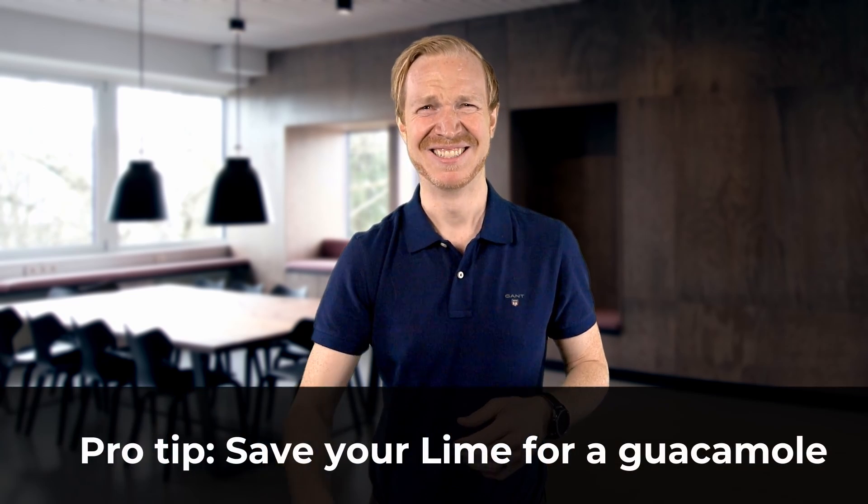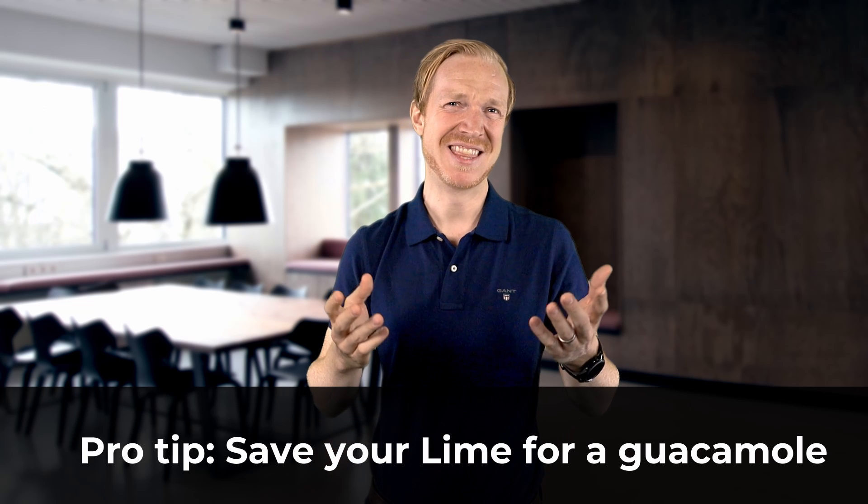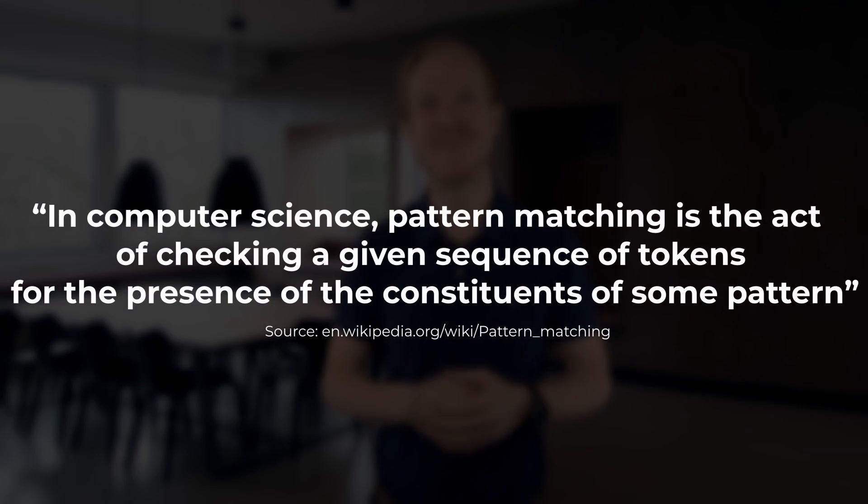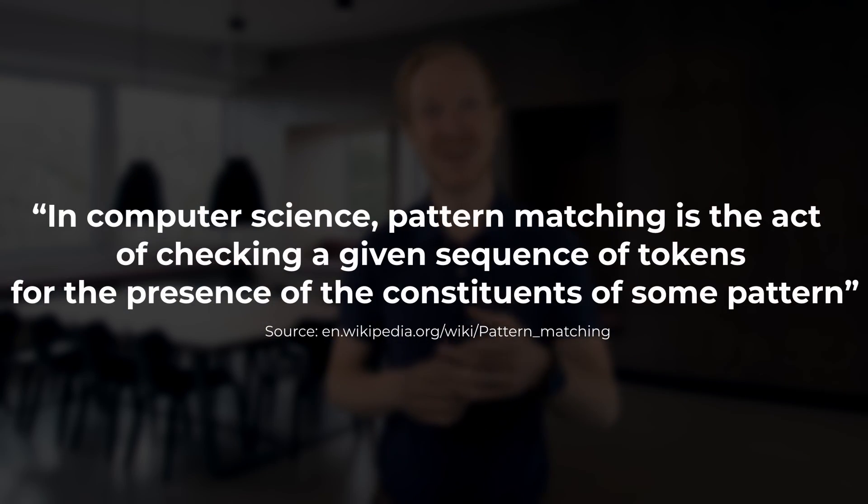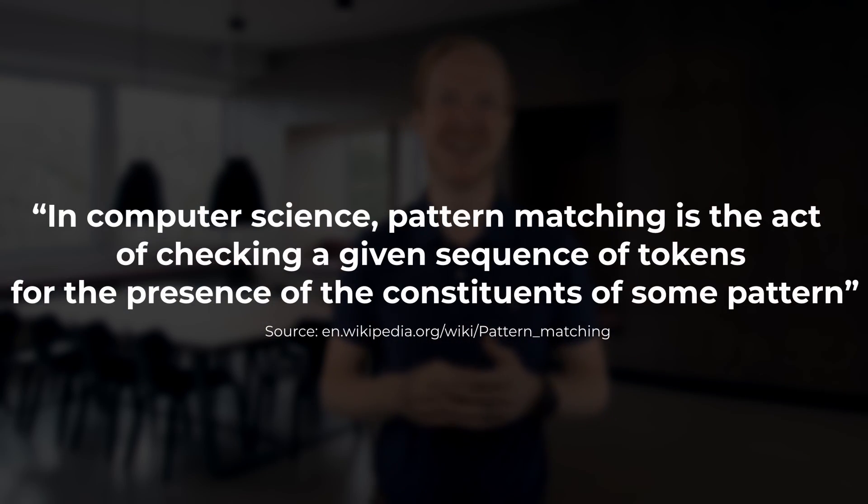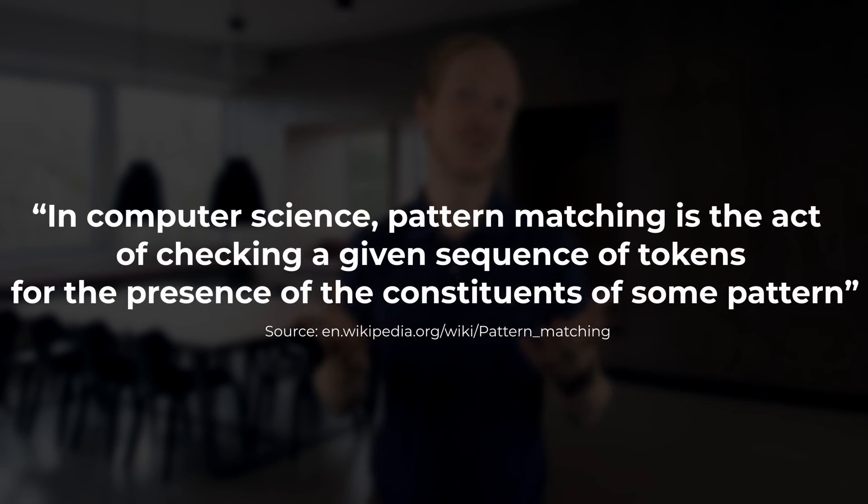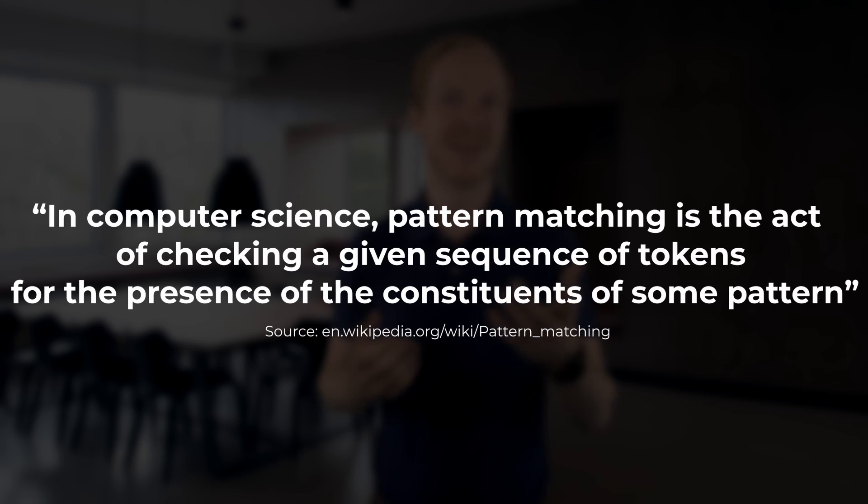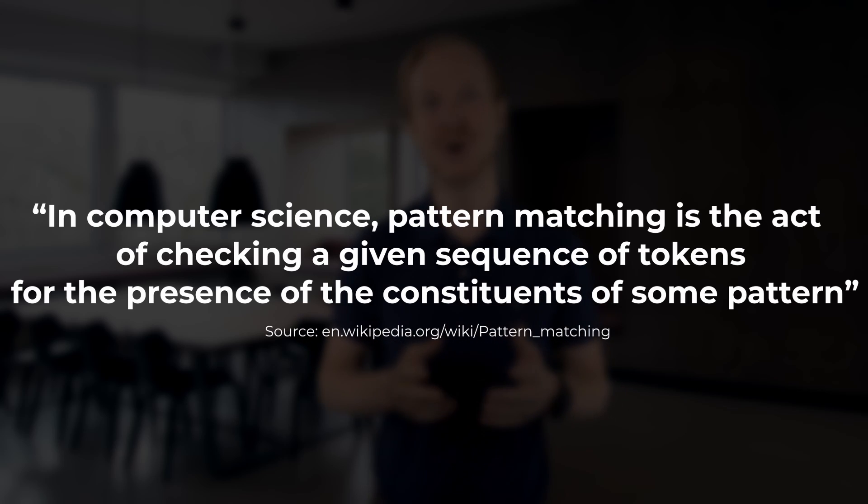This is effectively defining a pattern to help us match different fruits. When we've determined what fruit we are working with, we can, for example, make a lemon pie or lime pie or a banana pancake.